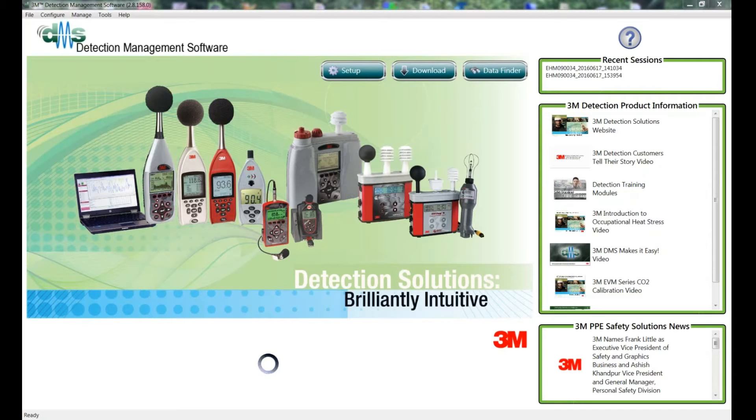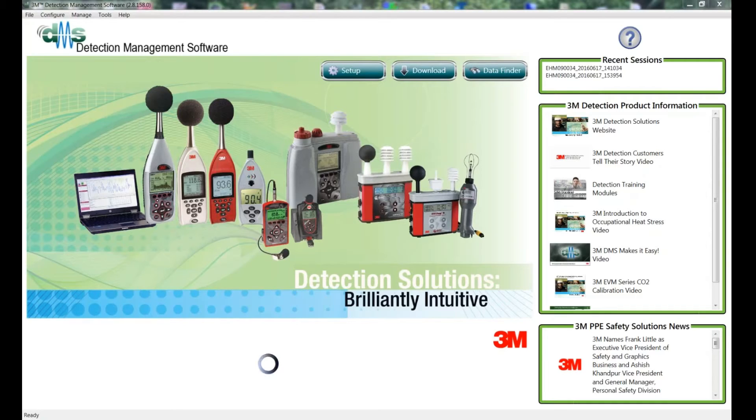Hi, I'm Peter Shields and I do some of the tech support here at AirMet. One of the common questions I get is how to set up a 3M Edge dosimeter with the DMS software. So I thought it would be worth making a quick video to show you.